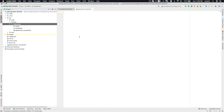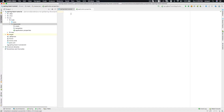Overriding properties happens through your custom application.properties file. That file is nothing but a combination of key-value pairs. You provide a key — representing what property you want to override — and the value represents what you want to override it with. That's how the application.properties file works.